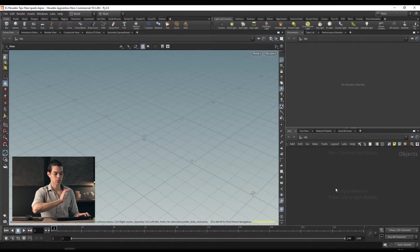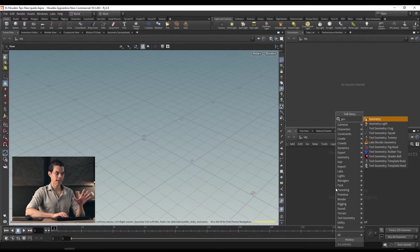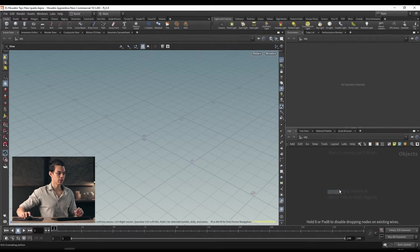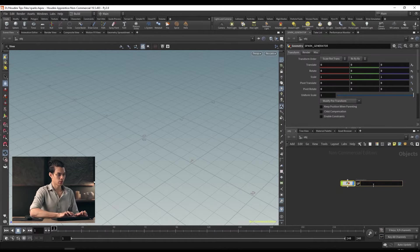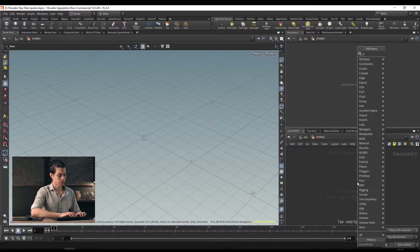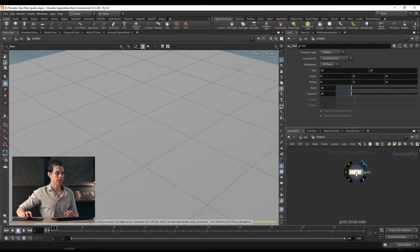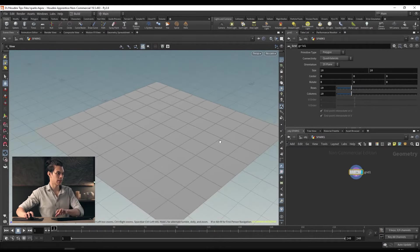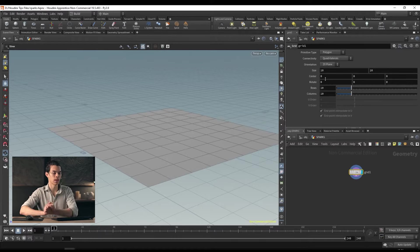Inside of Houdini we've got a fresh file — we're not doing anything with a donut anymore. Let's go ahead and tab in a geometry node. This is just our starting point and we're going to call this 'sparks.' Inside of here we're going to create a grid. Just tab in a grid node and we have this 10 by 10 grid — 10 meters by 10 meters.